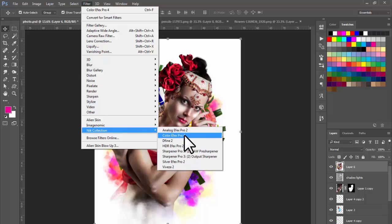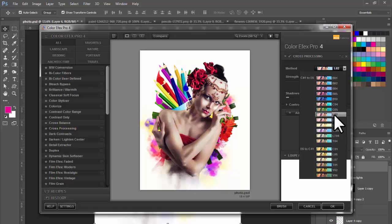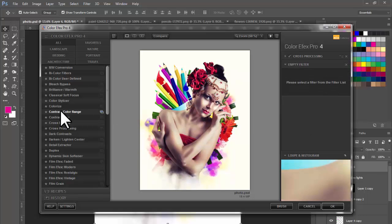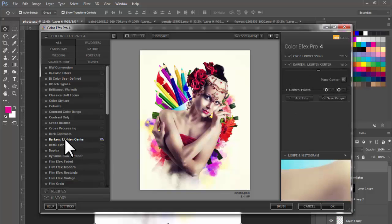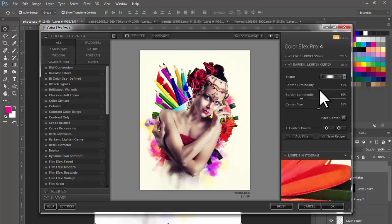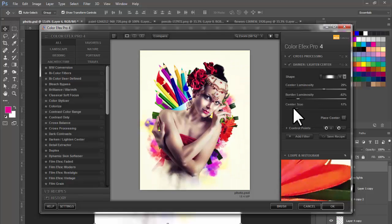After selecting Cross Processing, go to Method and select L02, then set max strength at a higher percentage. I am adding another filter — select Darken, Light Center. After selecting this, make it more centered. Adjust Luminosity, increase Border Luminosity, and adjust Center Size. After adjusting, click OK.